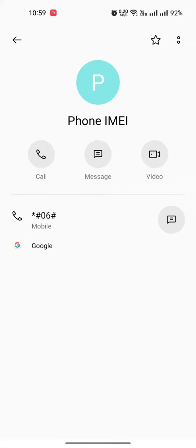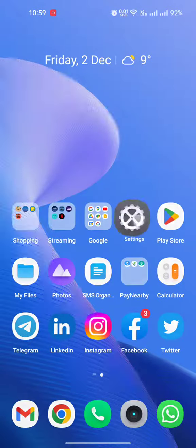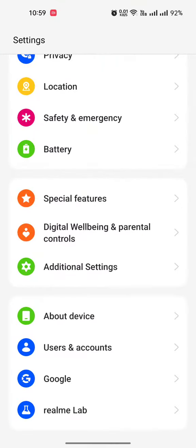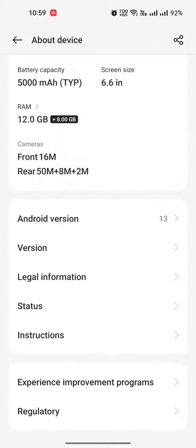In case there is another way also. Simply setting mein jaiye, About Device mein jaiye, scroll niche ki Status mein, aapko aapka IMEI mil jayega.